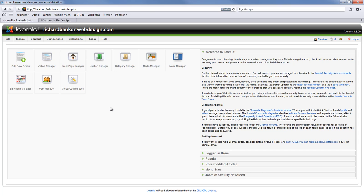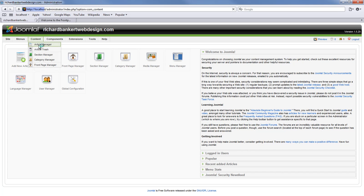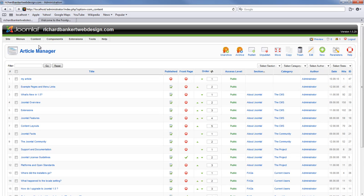So once you are logged into the back end of your website, open up your article manager. You can either click on it right here or under content you can click on article manager. The article manager contains all the articles that are on your website.